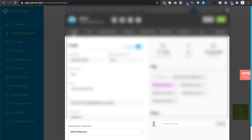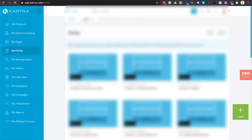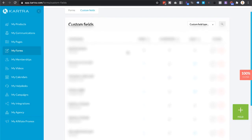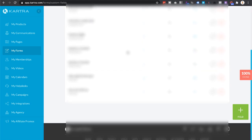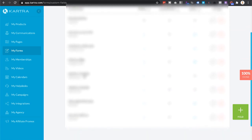If you want to do something even better, you can also email yourself application form entries, so you don't have to manually go to the lead to see what they've typed in. To do that, go to where it says My Forms on the left, then go to Custom Fields, and here you'll see your application form entries.